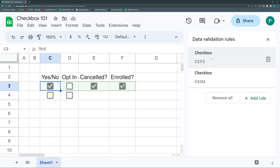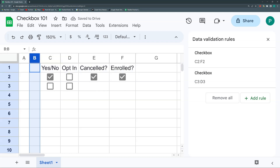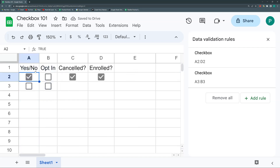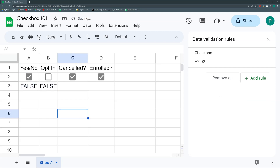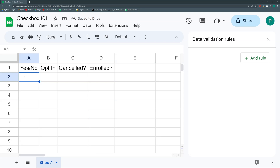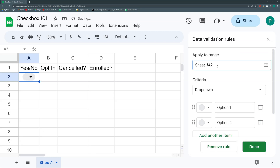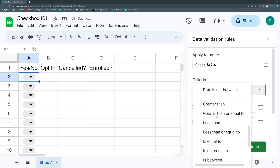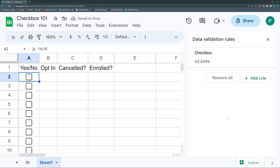When rules share the same settings, Google Sheets groups them automatically. This means with just one rule you can create checkboxes for many rows. For example, if you open the Data Validation rule and set the range from A2 down through your table, then select Checkbox, the entire column gets checkboxes in a single rule. This grouping behavior was introduced with a 2022 change.